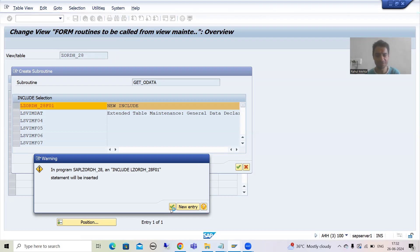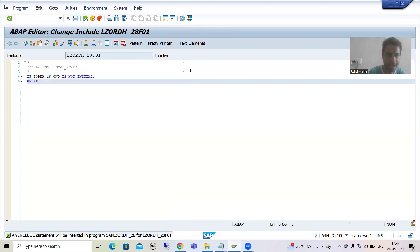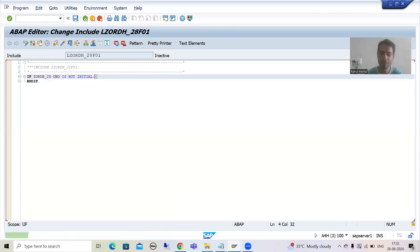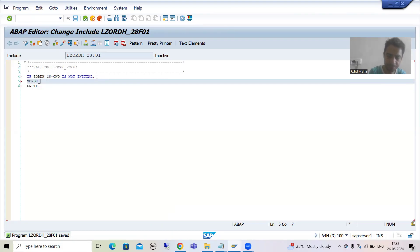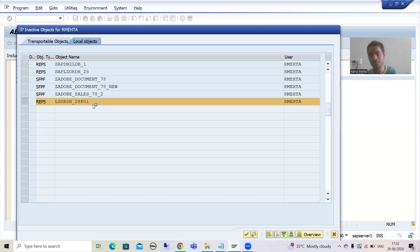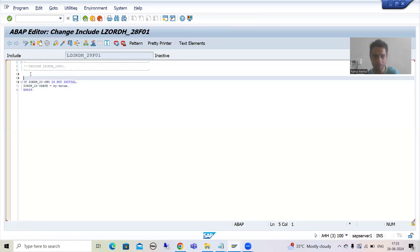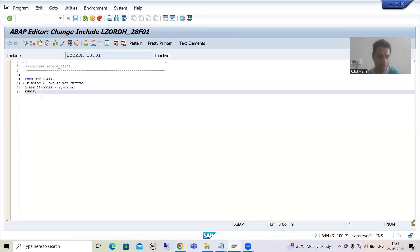Now I will write the logic. Suppose I remember the logic — I will write that order number is not initial, and if order date is equal to SY-DATUM. Now I will go for activation. Wait — I forgot to put FORM and ENDFORM. I have not written FORM — that underscore O_DATA — and now I will put ENDFORM. That is a subroutine; you can learn about it in the upcoming modularization technique playlist.